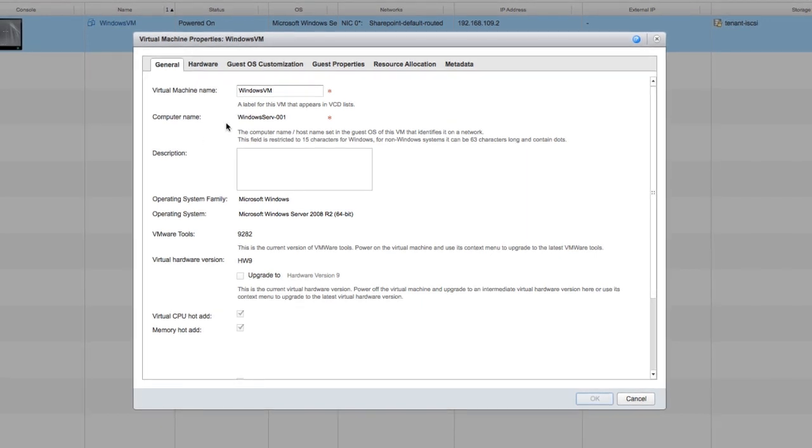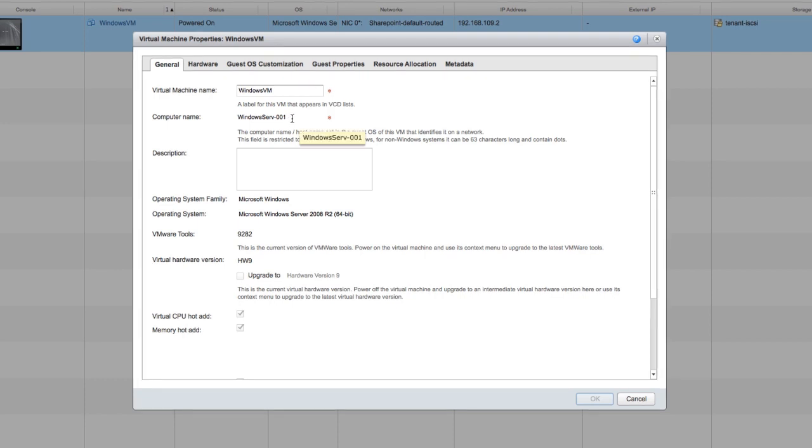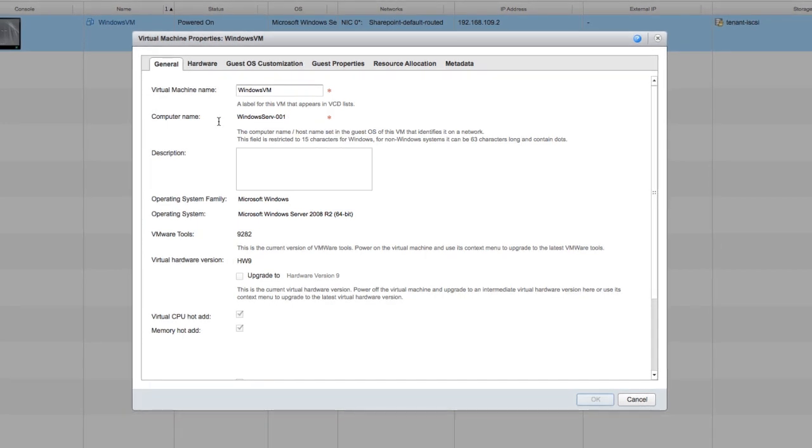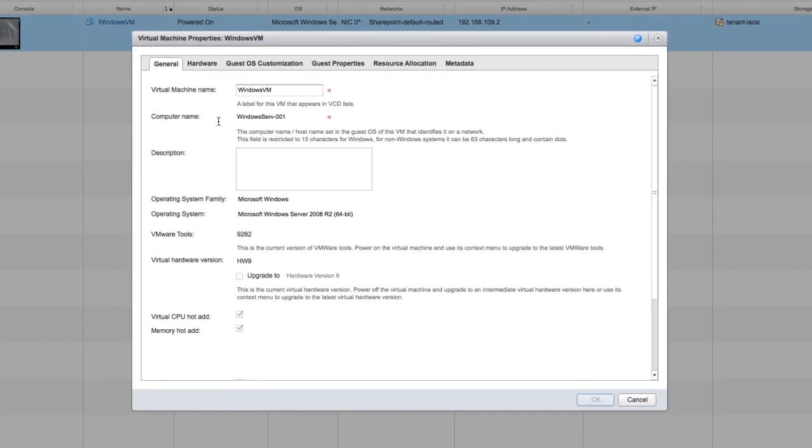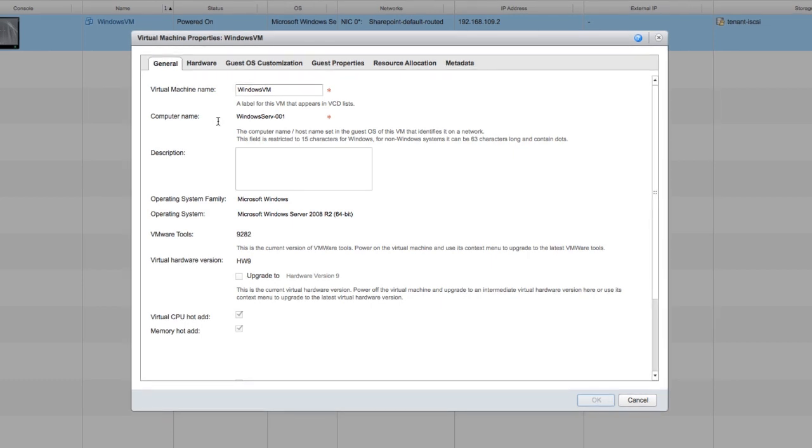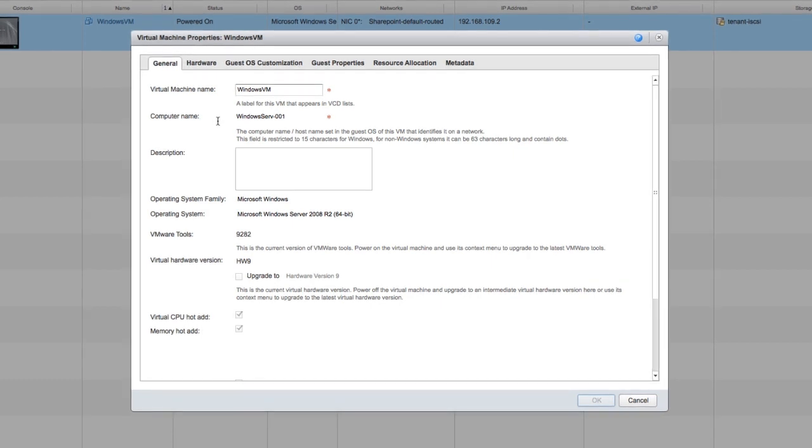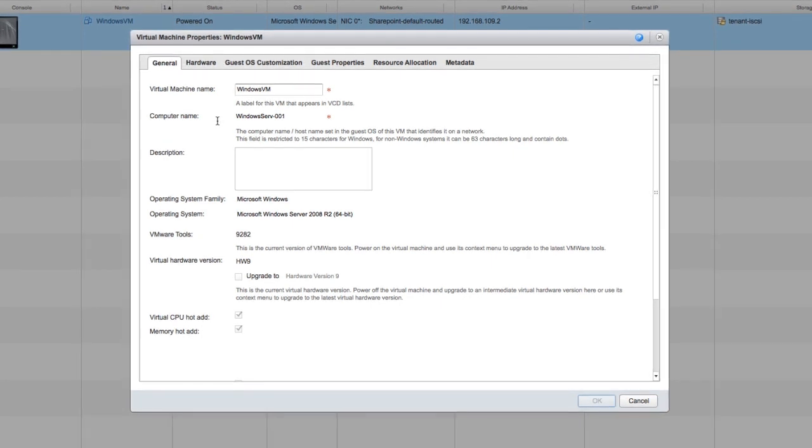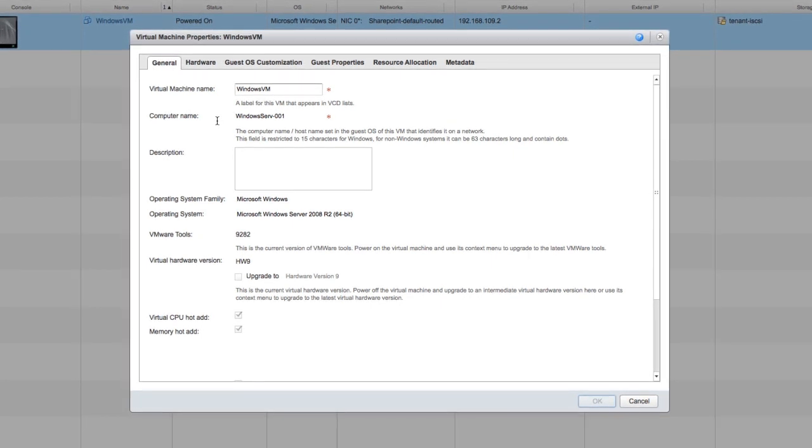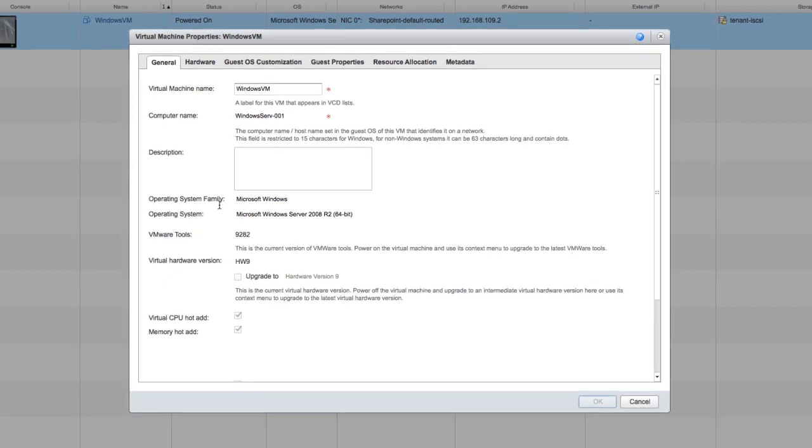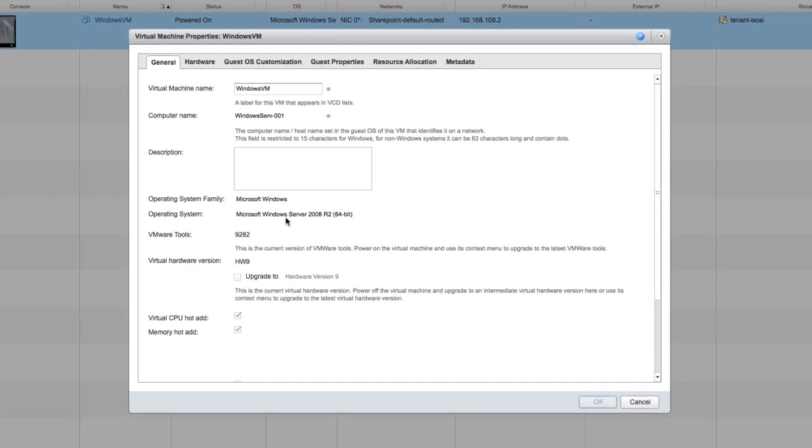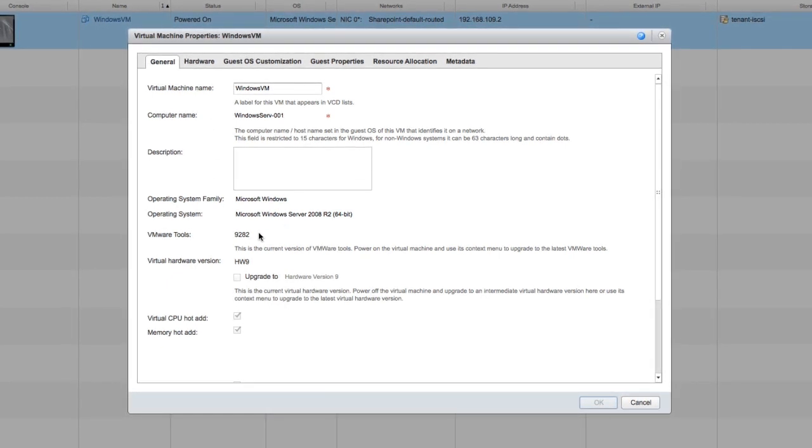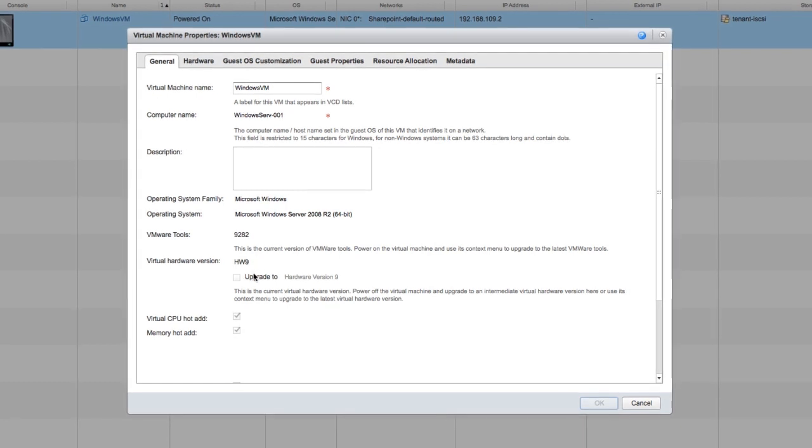On the general tab, you can see the virtual machine name is different from the computer name. The computer name is connected to the NetBIOS name in Windows or the host name in a Linux system. This tab also tells you what operating system you're working with, what version of VMware tools you have, and what hardware is installed.